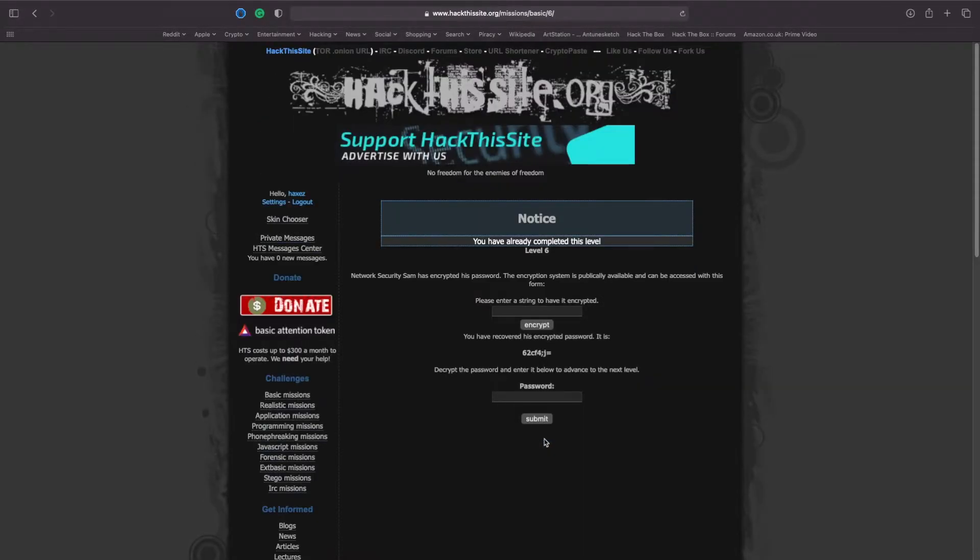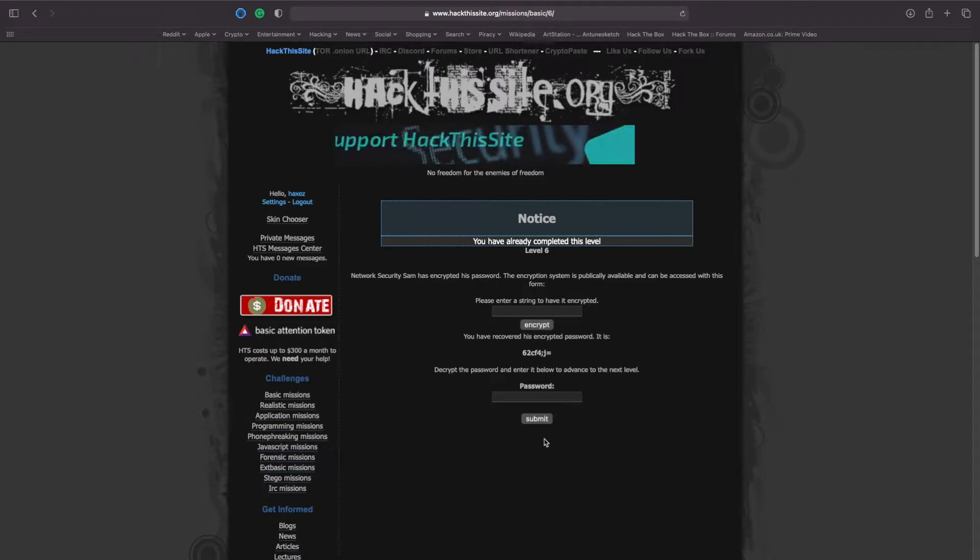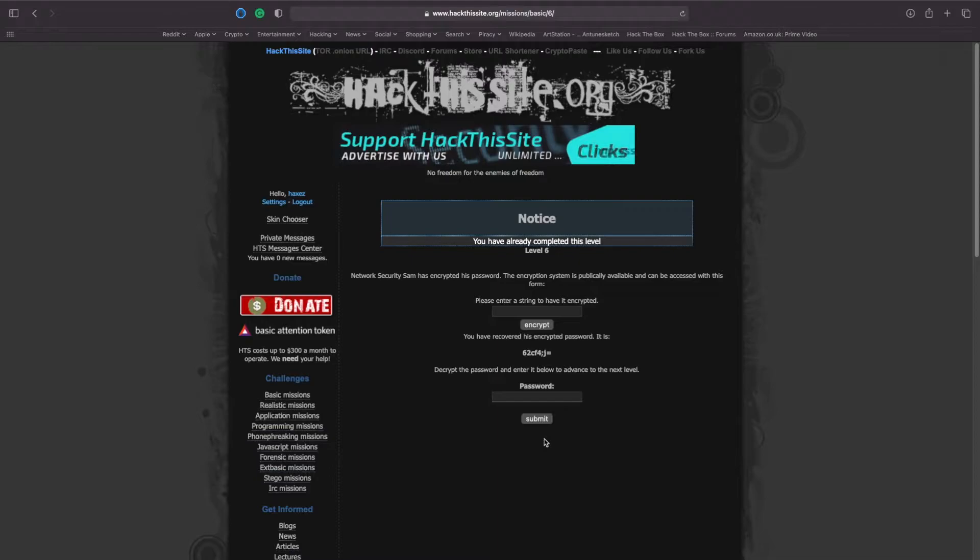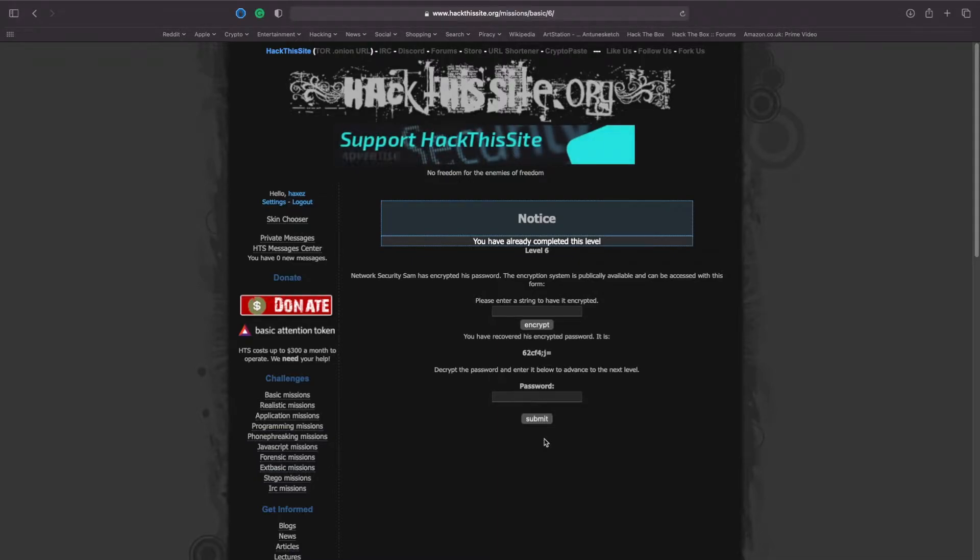Upon visiting basic number 6, you will see network security Sam has encrypted his password. The encryption system is publicly available and can be accessed with this form. Please enter a string to have it encrypted.